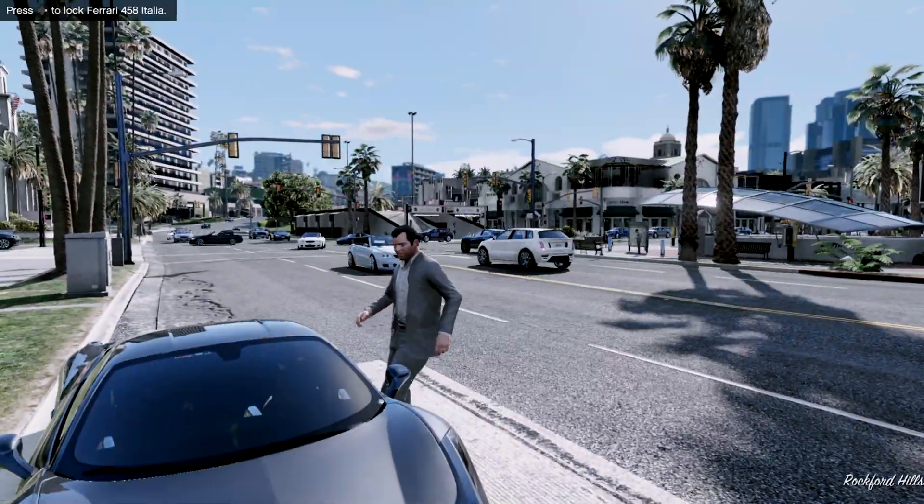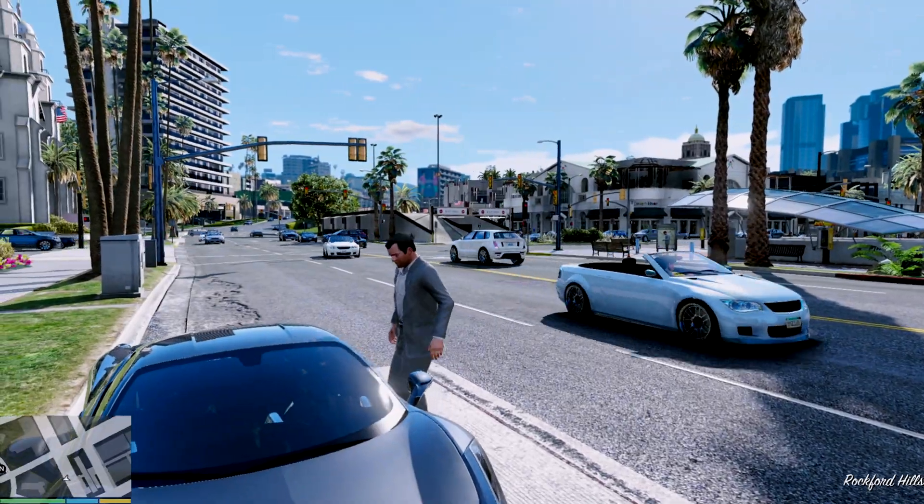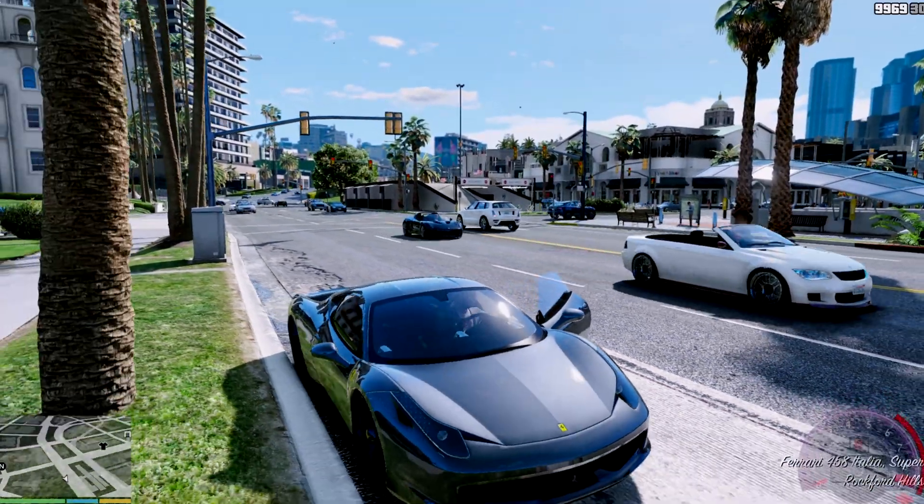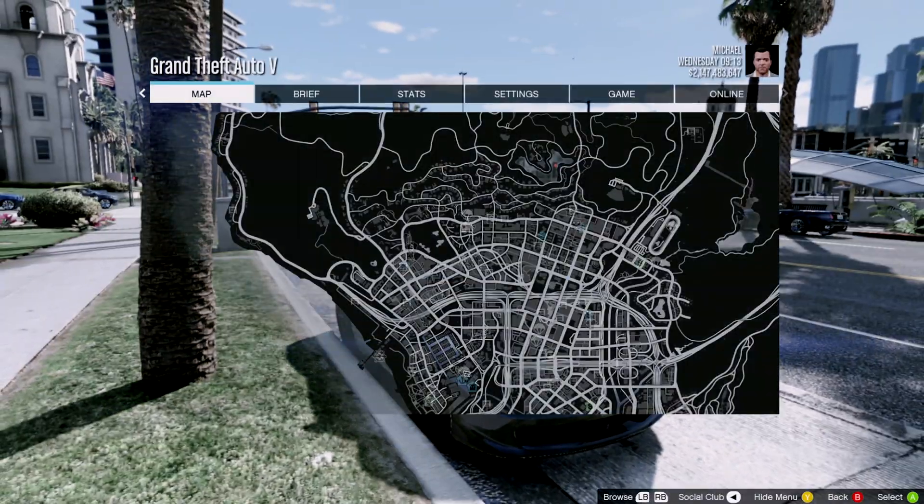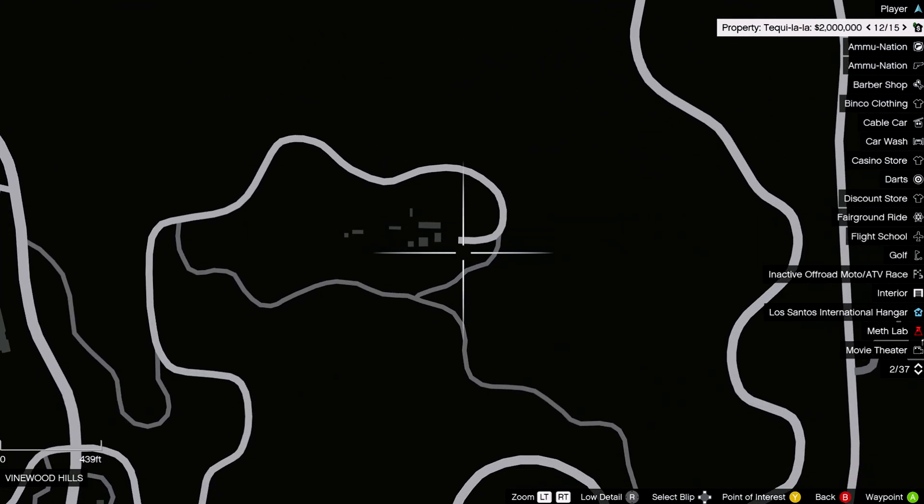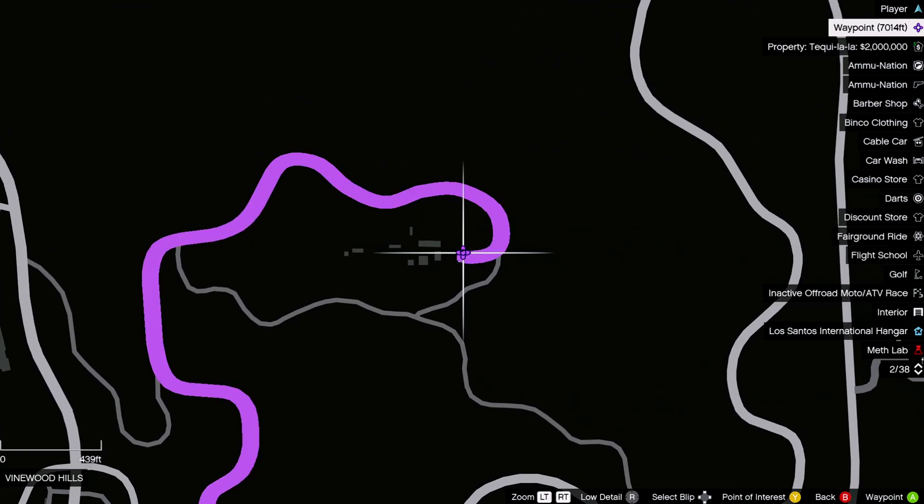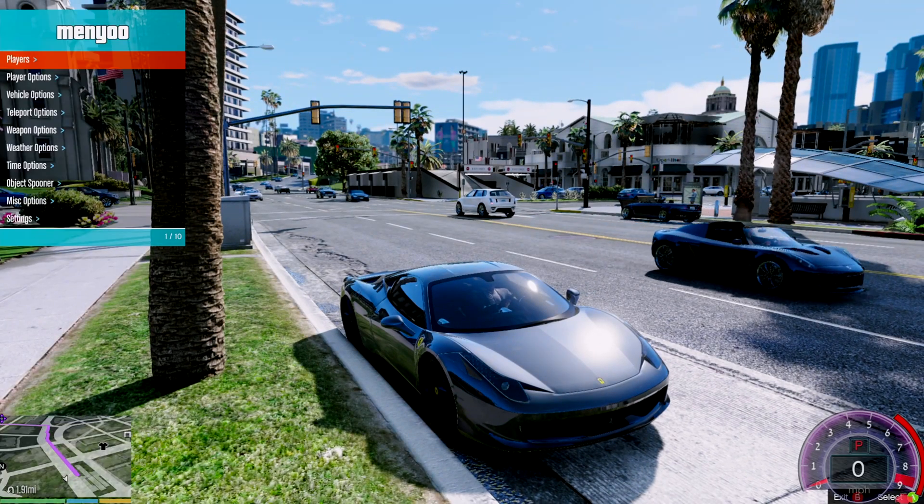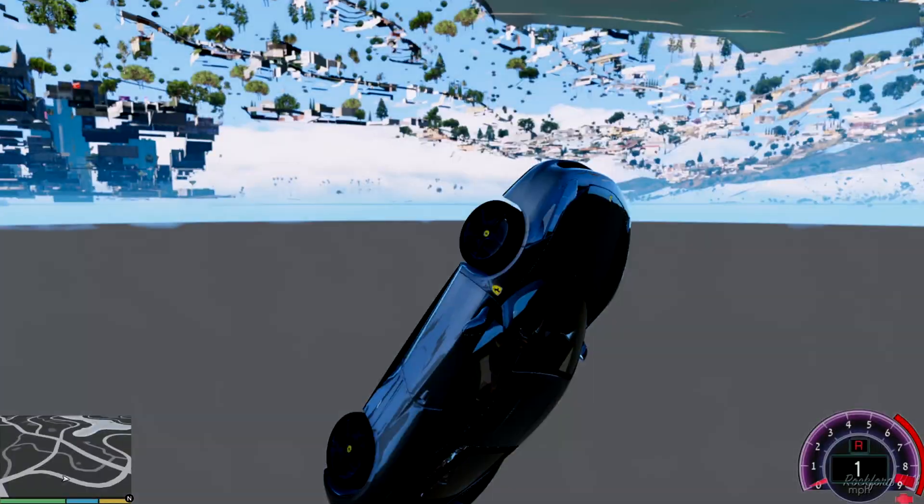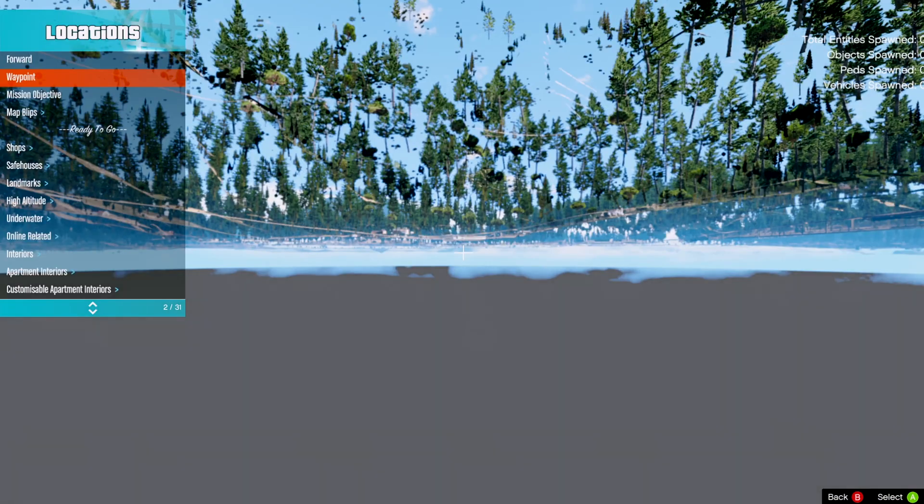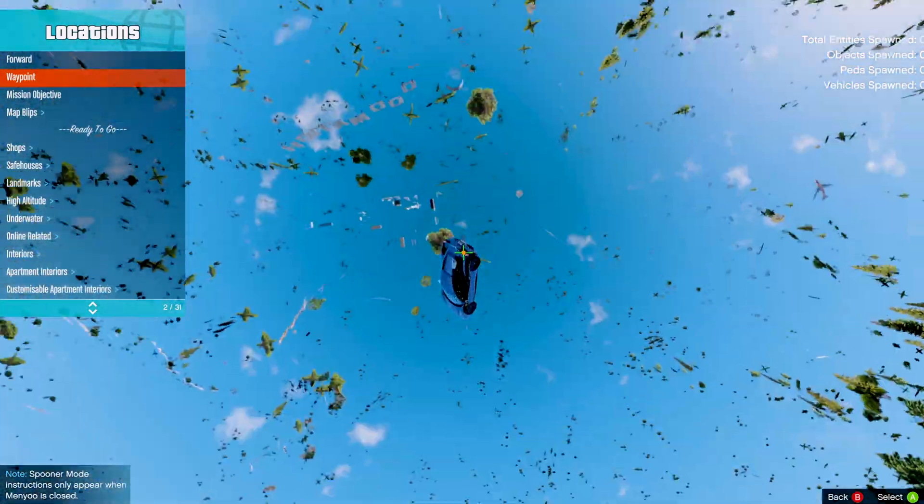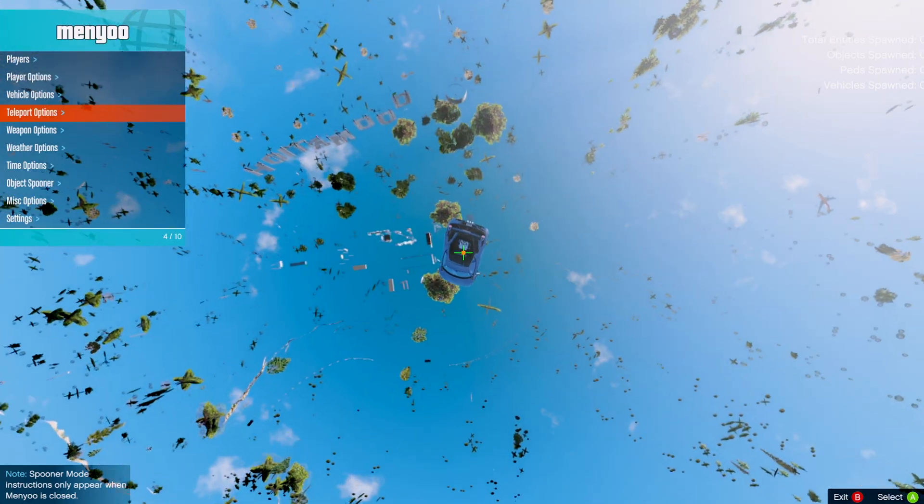Okay so we're gonna teleport over there. And I knew I was gonna do that, always kicks me out of the map.